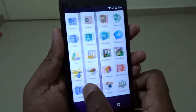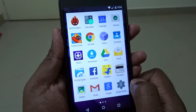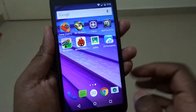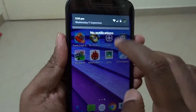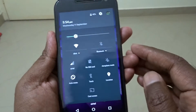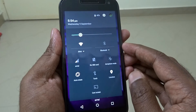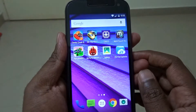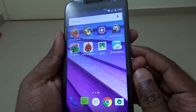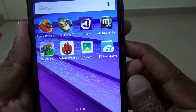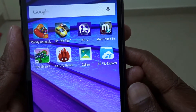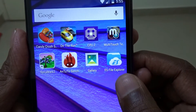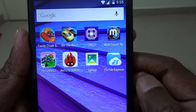Almost anyone would be fooled into thinking this device doesn't offer OTG support. Because there's no file manager pre-installed on the Moto G 3rd gen, I decided to install a file manager app. I've installed ES File Explorer, which is available on the Google Play Store.